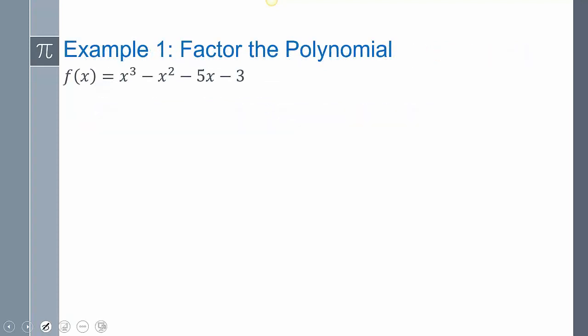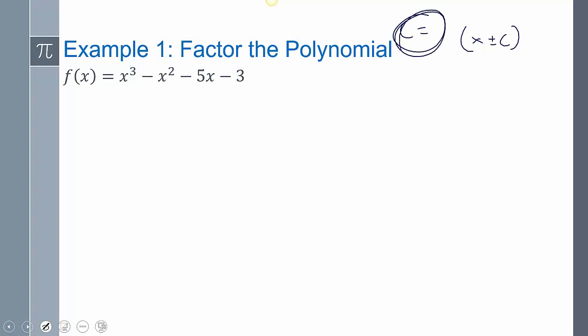For our first example, we need to factor the polynomial. Normally I would say here is a zero or here is a factor, and you would use that to factor the polynomial further. But we don't have that information. So to create the possibilities of what to use — what would be those C's — we have to use the Rational Roots Theorem that we went over yesterday.